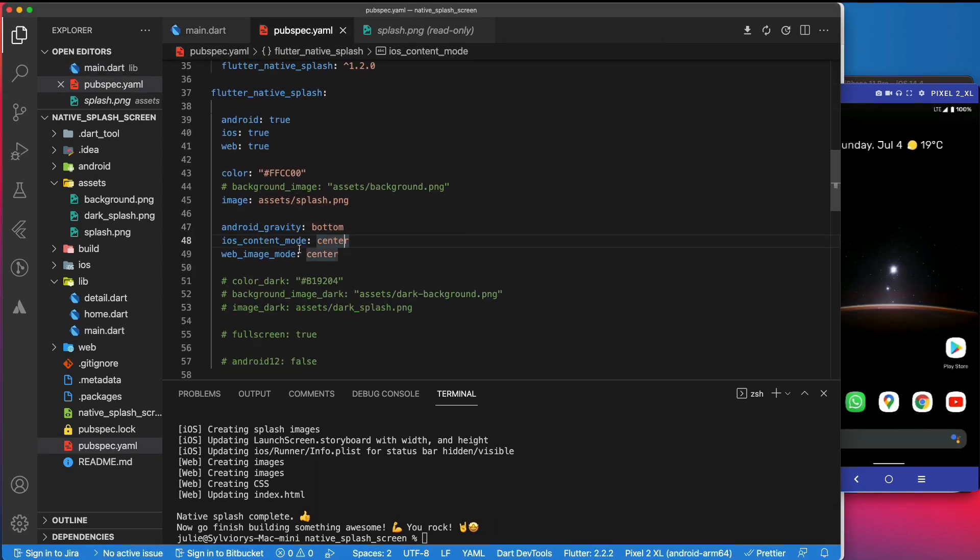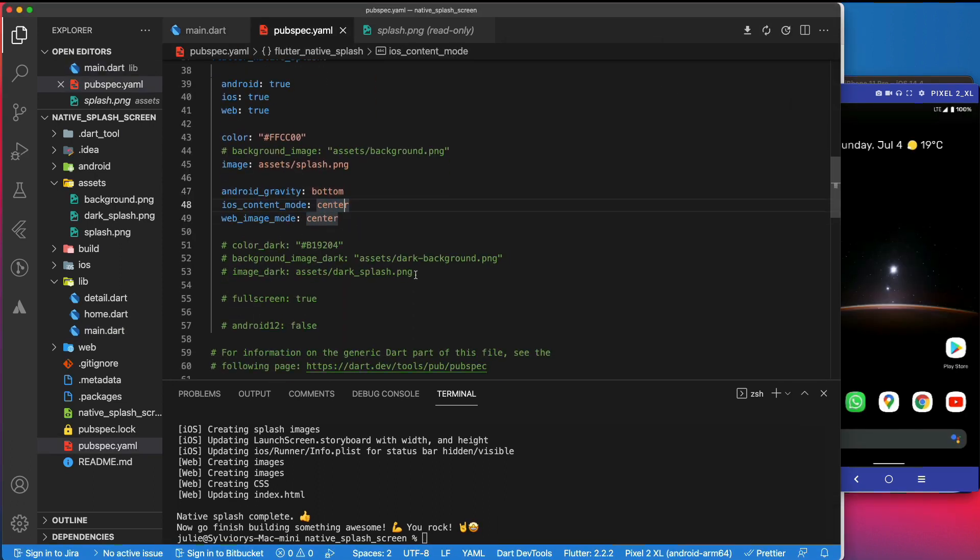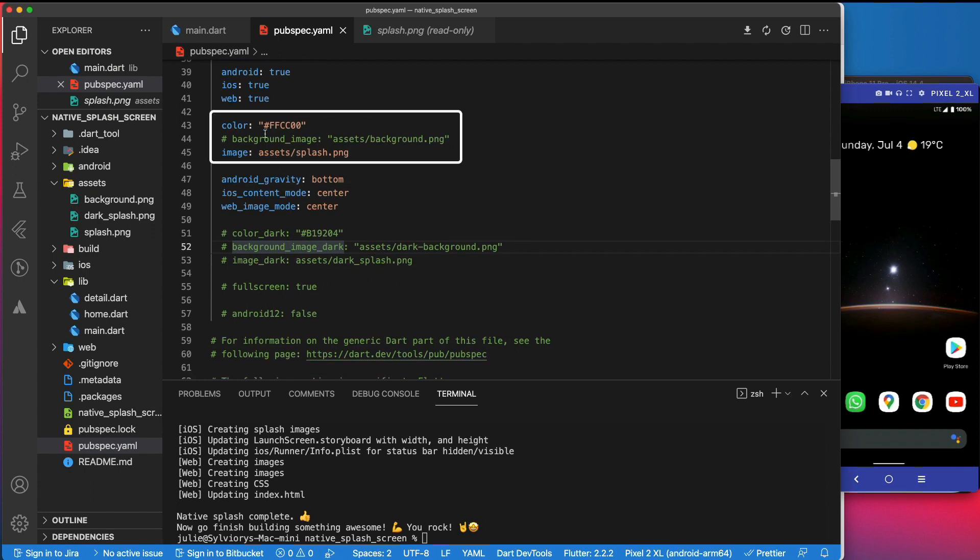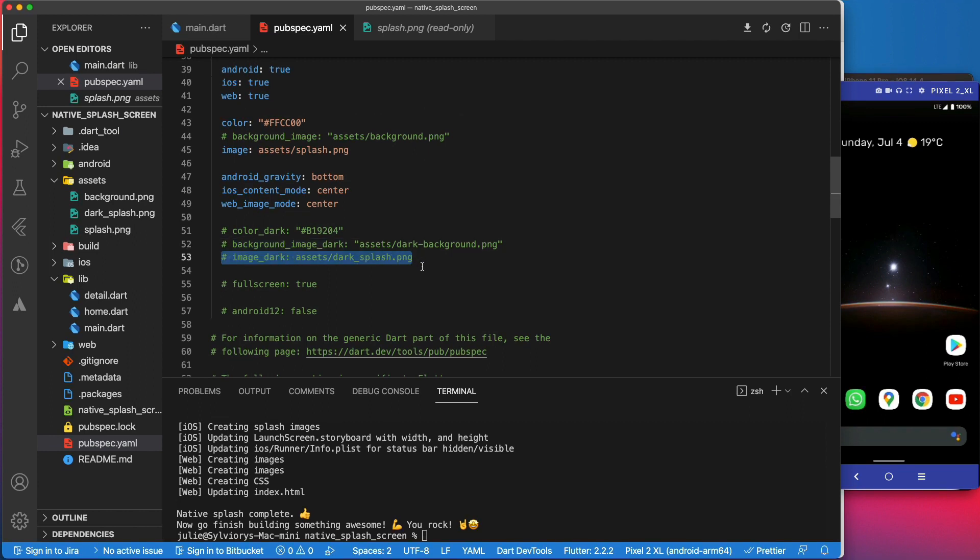Now, if you want to support dark mode, the native splash screen package has those three parameters. As you can imagine, those parameters specify the background and image you want to use when the device is in dark mode. If they are not specified, the app will use those parameters.